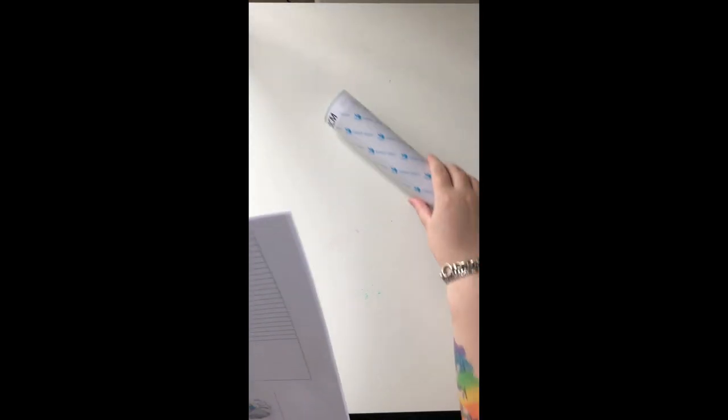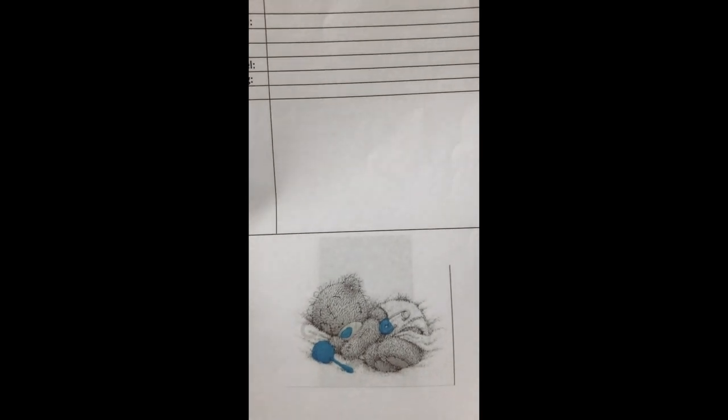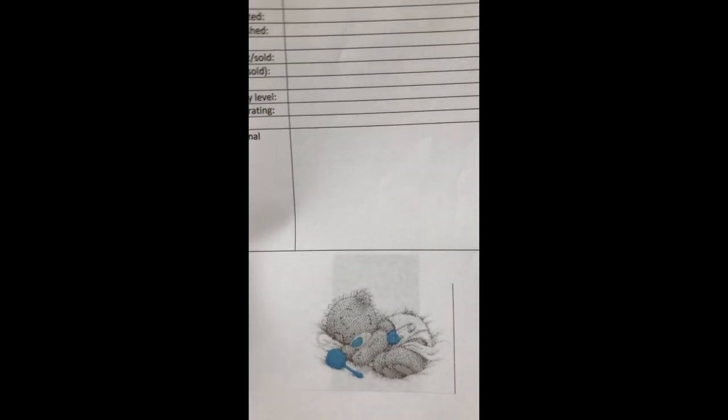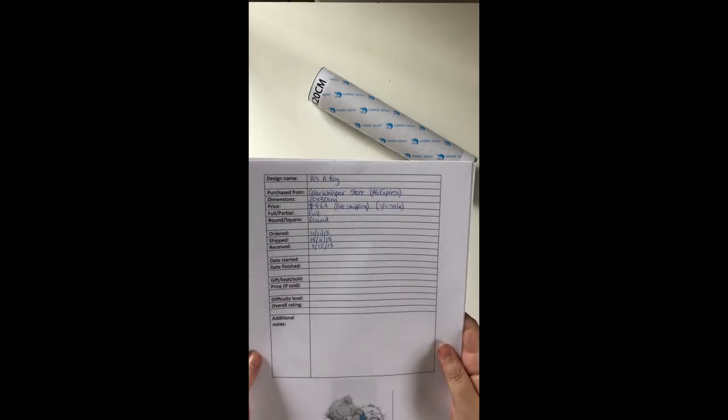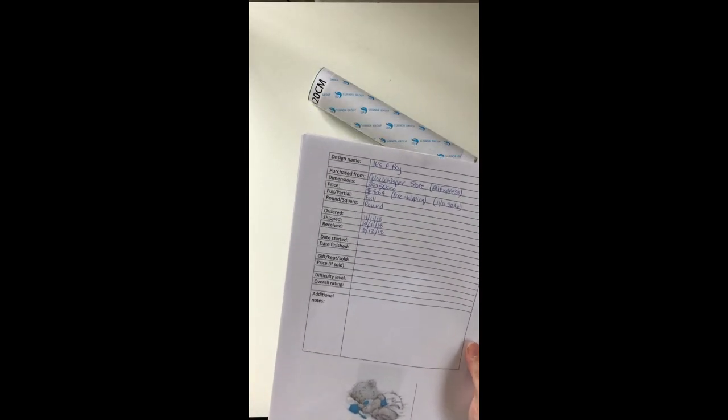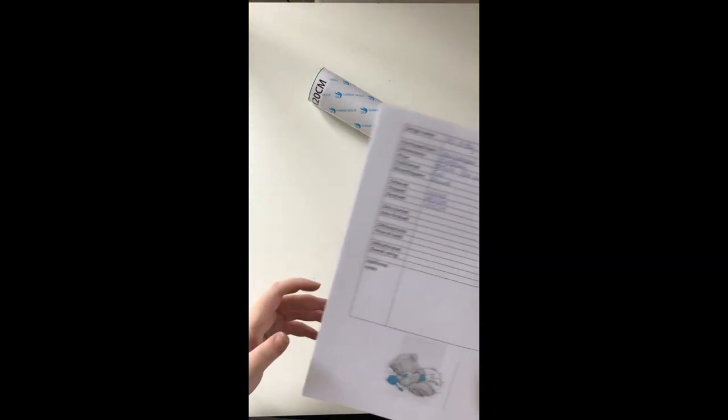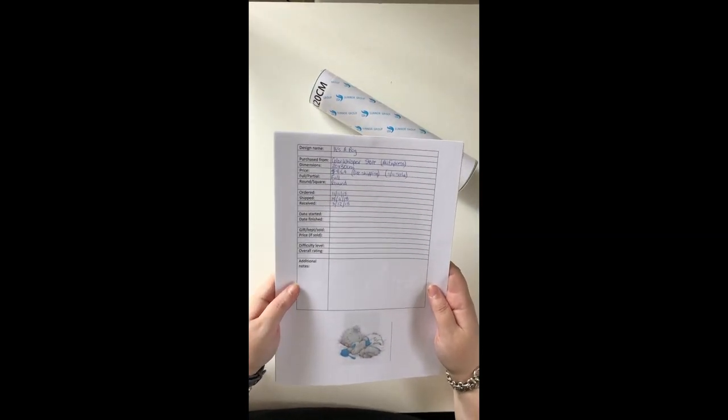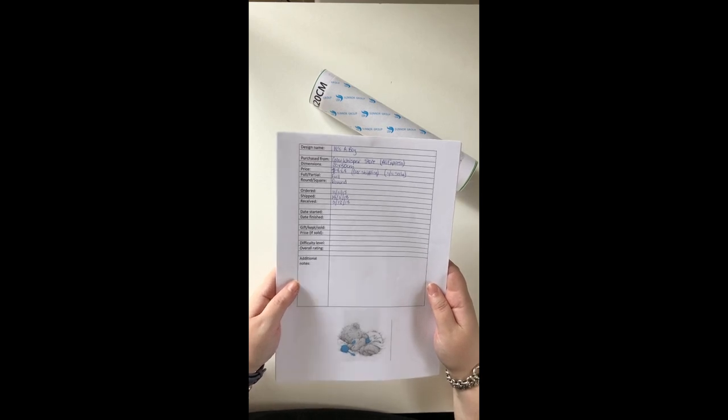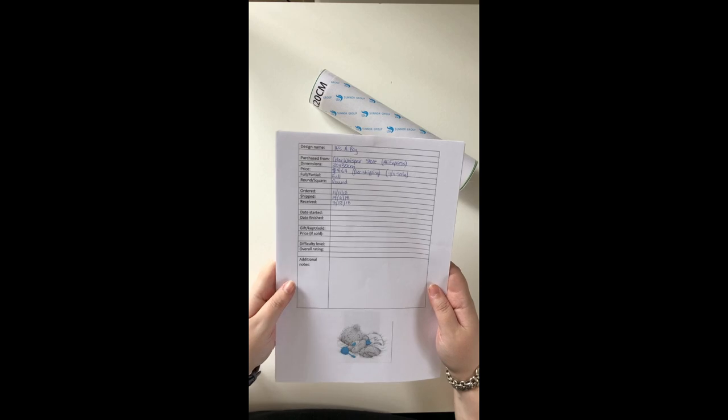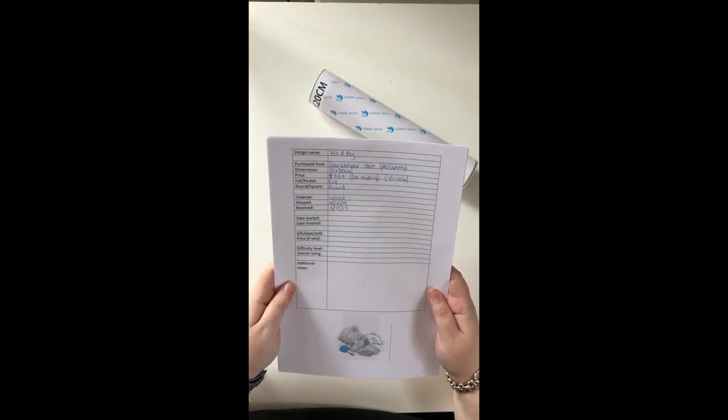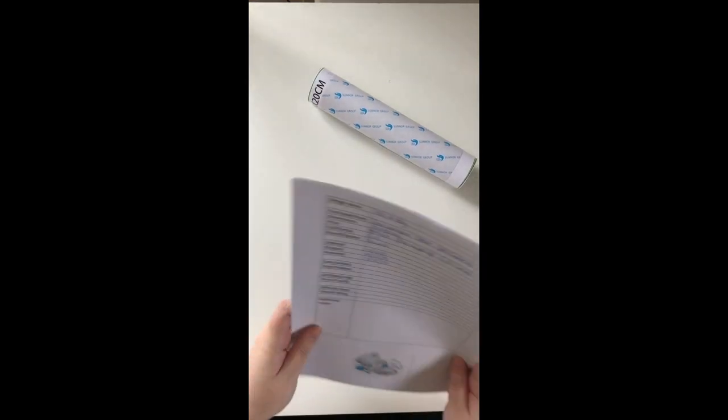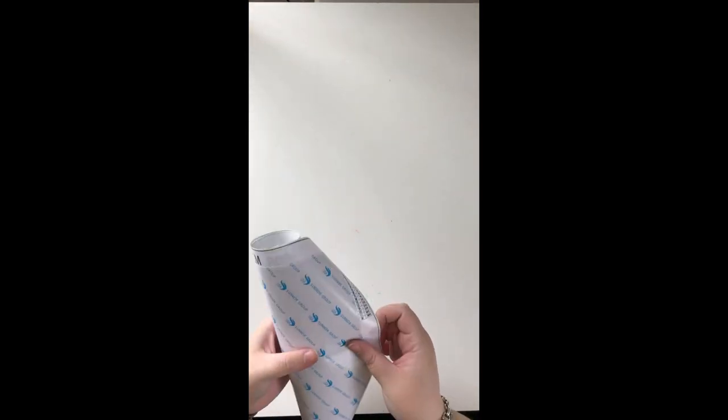Okay. Let's grab the next canvas. Next canvas is this one, which I've called It's a Boy. This is just a small one. It's 20 by 30 centimeters. I figured because it's cartoony, that should be okay. This one's going to be a gift for a friend of mine who is due to have her baby in January. So, hopefully, I can get it done in time and sent over to the U.S. This was $8.64 and it's a full round.